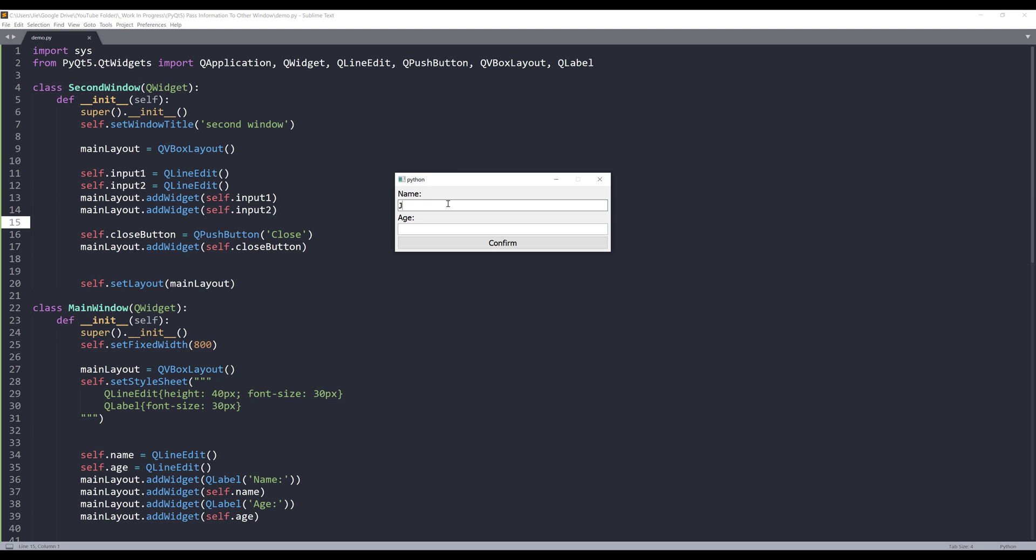And let's say if I type my name, Jay and my age 99. If I click on confirm, the second window is going to pop up and it's going to display the information based on my input field on the main window.